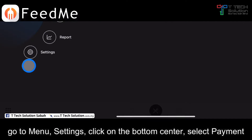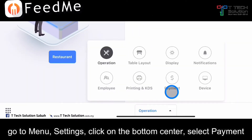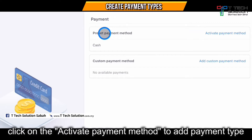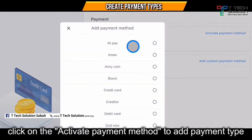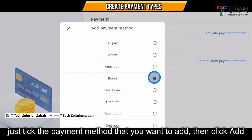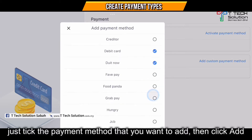Go to your menu and go to the settings, then select on the payment — there's a preset payment method. For example, if you want to add Boost or GrabPay, click on activate payment method. From here there's a list for you to activate: for example, Boost, debit card, credit card.